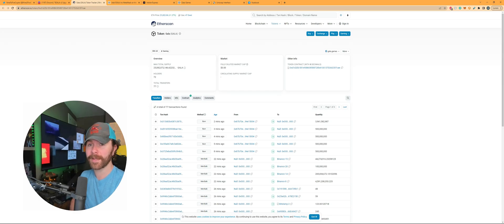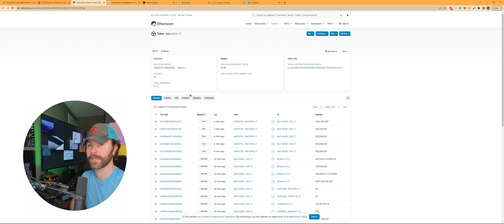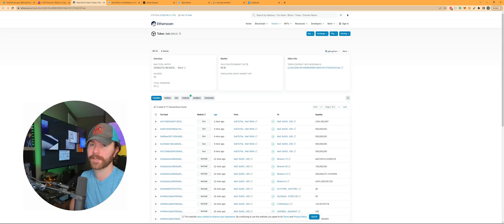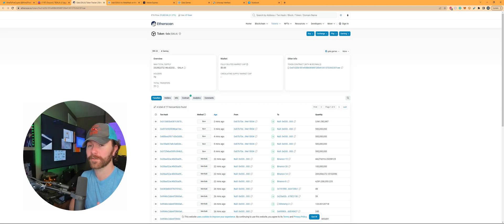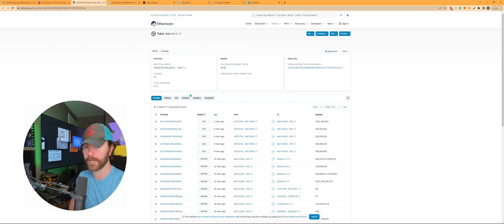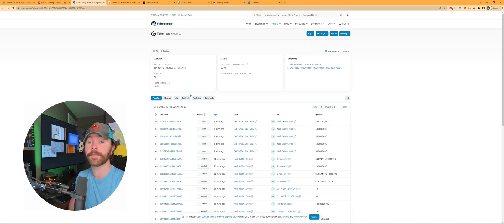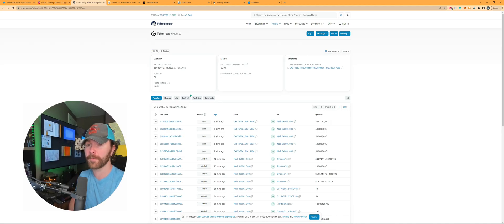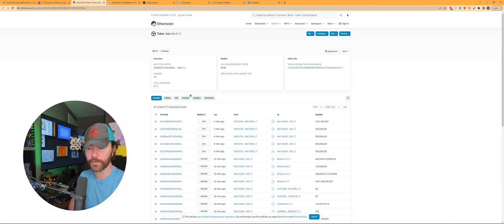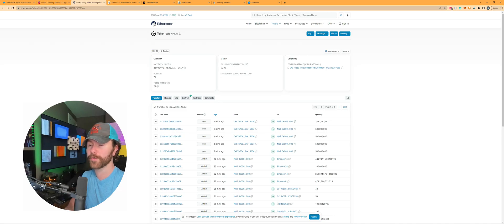Also a couple things to clear up here and highlight is that one, if your gala games account is connected to your metamask, you're not going to be able to see your tokens that are in your treasury chest under your gala games wallet account. Those tokens are not ethereum based yet because they're not minted as erc20.